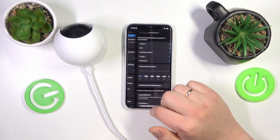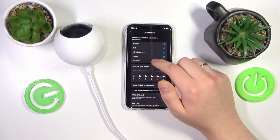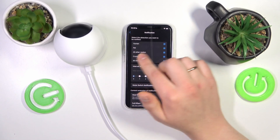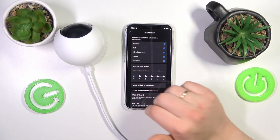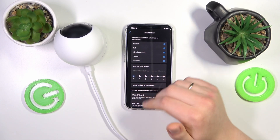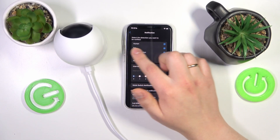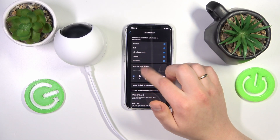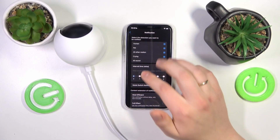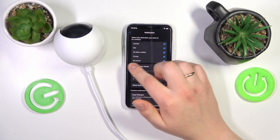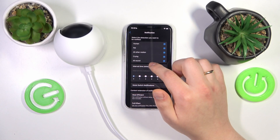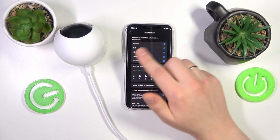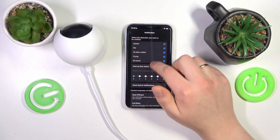Here, open the notification page. Now you can select the detection you want to be notified about — so once the camera identifies motion such as human, pet, or all other motions, or the sound detection once it hears crying or any sound, it will send you a notification. Here you can adjust that.